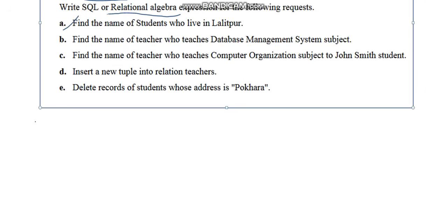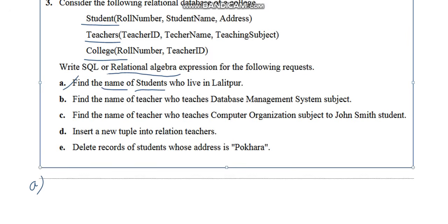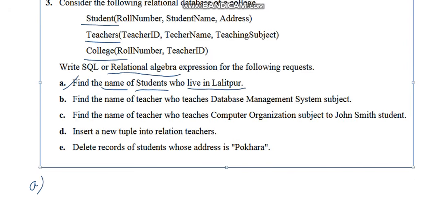The first question says: find the name of the students who live in Laliput. The attribute you have to find is 'name' and the table is Student. Since the question asks for only the name attribute and not all attributes, you start with pi (project operation). If the question was about all attributes, you could directly use select or sigma symbol.